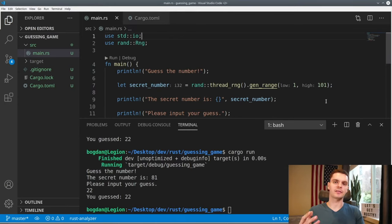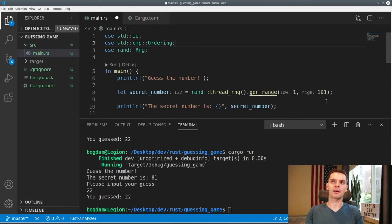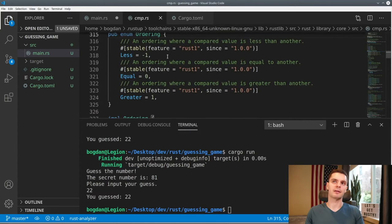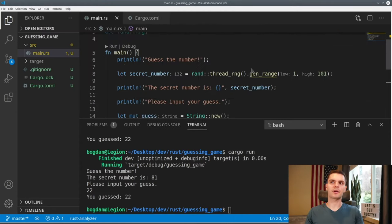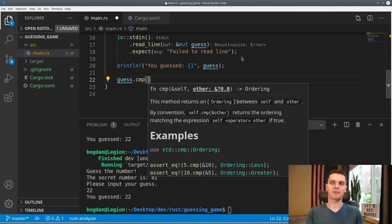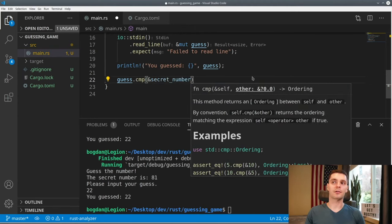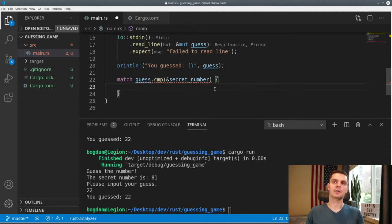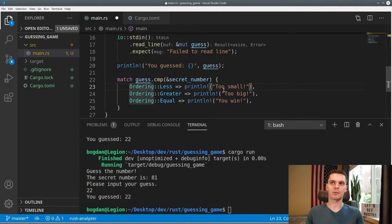Now let's compare the guessed number versus the generated number. We'll bring Ordering into scope — Ordering is an enum that is the result of comparing two things, with three variants: Less, Equal, and Greater. We'll scroll to the end of our program and call guess.cmp, which takes a reference to what we want to compare — in this case secret_number. cmp returns an Ordering enum. We'll use a match expression to print a different string depending on which variant is returned: too small for Less, too big for Greater, and you win for Equal.